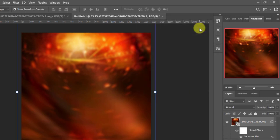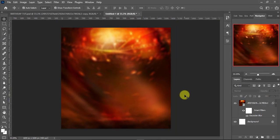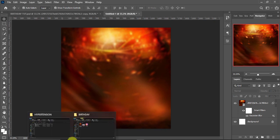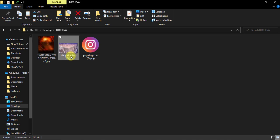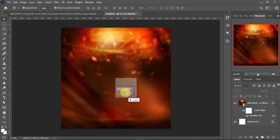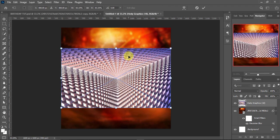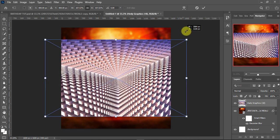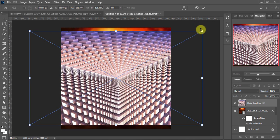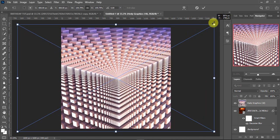After that I'll go ahead and bring in my next resource. I'll leave the link to these resources in the video description. I'm going to put it right here and make sure this one also fills the entire sheet, holding Alt and Shift to drag it to fit.